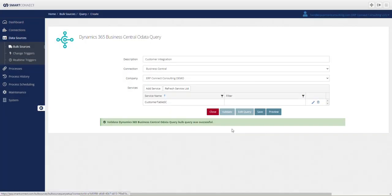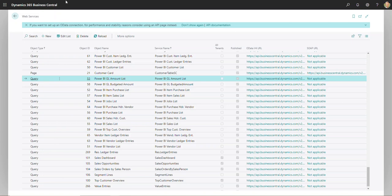This is now available to be interacted with because I published it within my Business Central Web Services page. So this is just the beginning of how to get connected to web services and how to push and pull data from Business Central using Smart Connect, which, again, is just one tool we can use to get data in and out of Business Central.